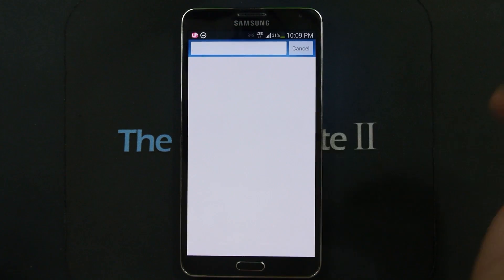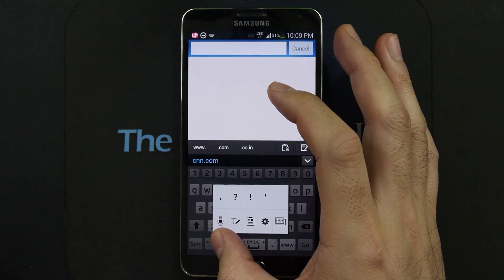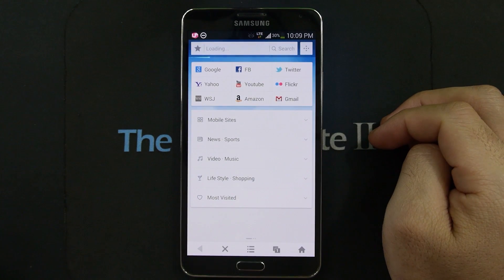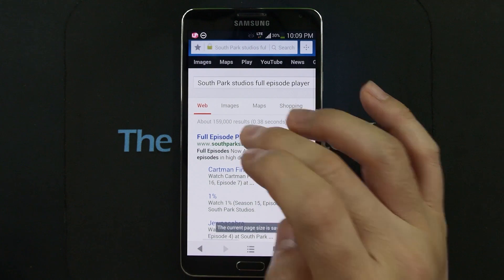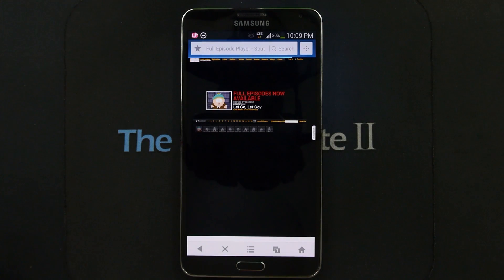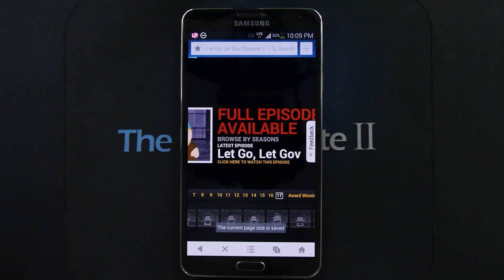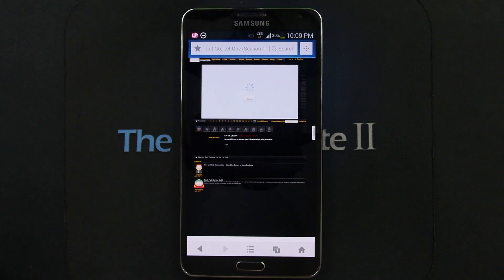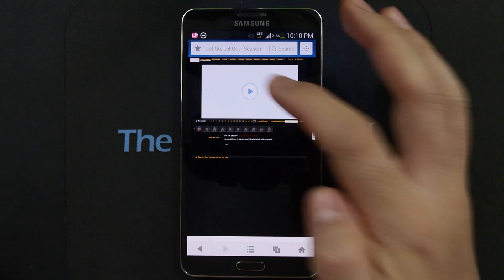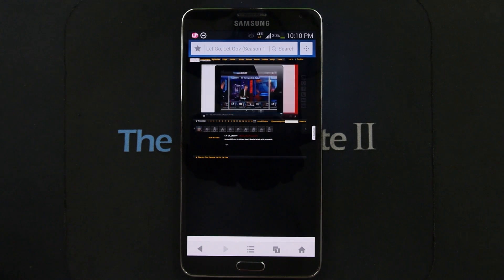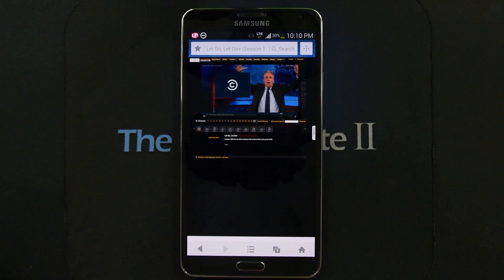Let's give it a quick test. I'll load the South Park Studios full episode player. Just hit the play button to load the Flash component and you can see that it plays just fine.